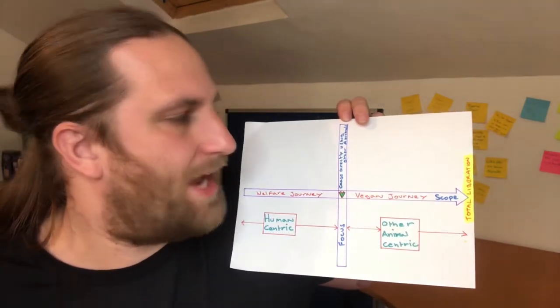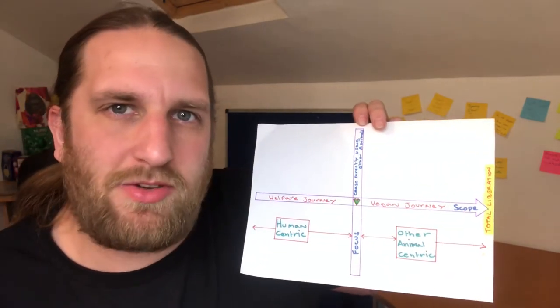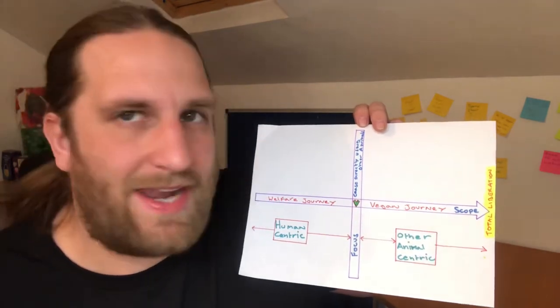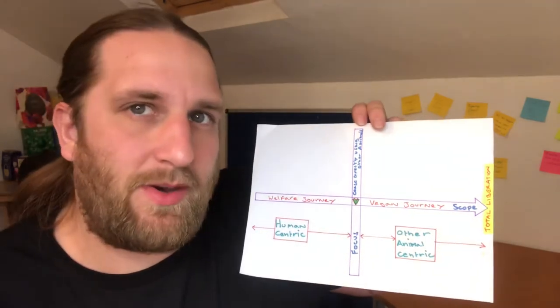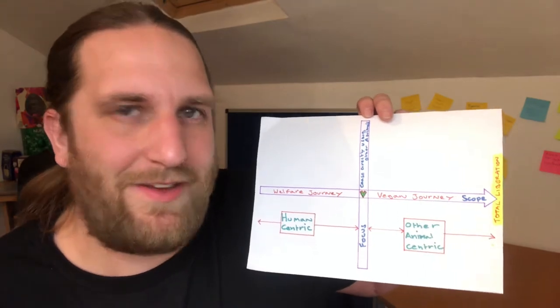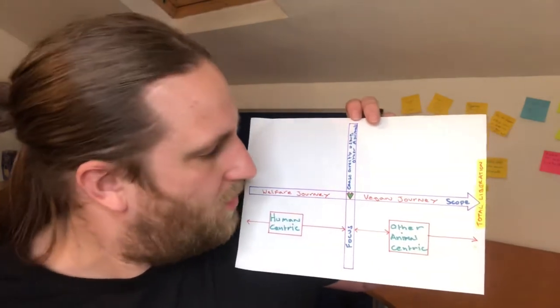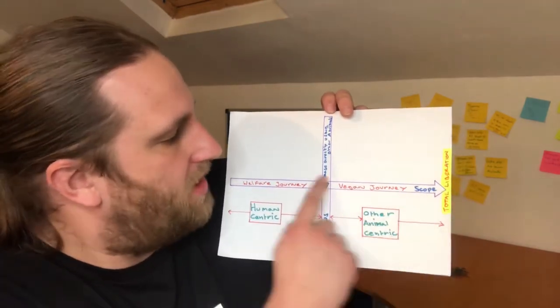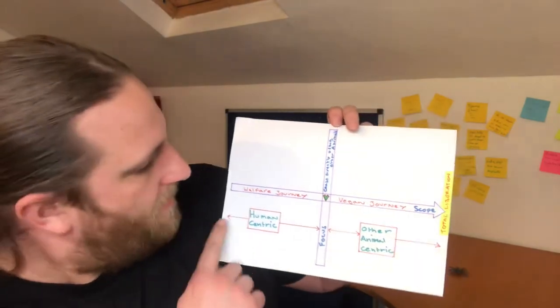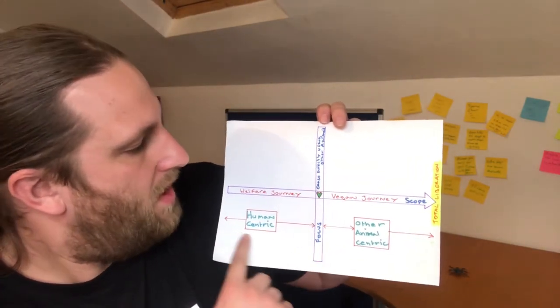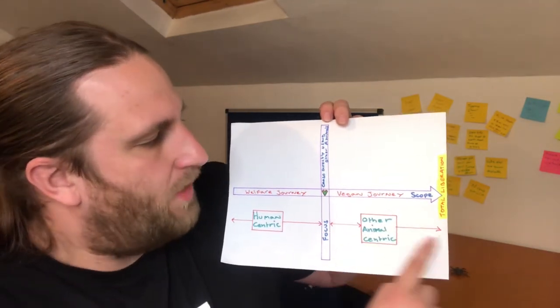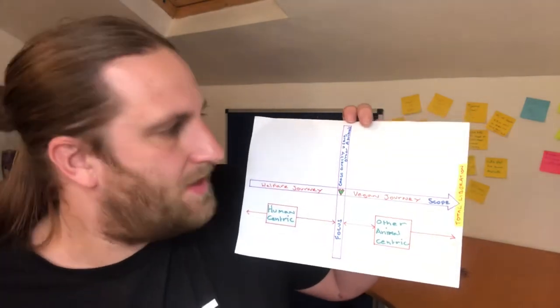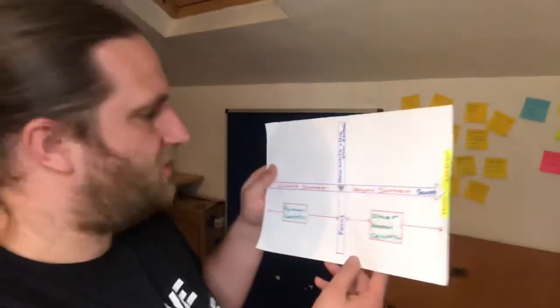So for instance, 82% of starving children come from countries that export grain to the west to feed the animals that we are eating. So we go vegan, we're not exporting that grain, then countries can feed themselves—and it all leads into capitalism and other points. But for me, this is where the vegan journey starts: when we stop using other animals. Up until that point, we're looking at it through a human-centric lens, and then after that point, we're looking at it through an other animal-centric lens. Now, how does intersectionality fit onto this chart?